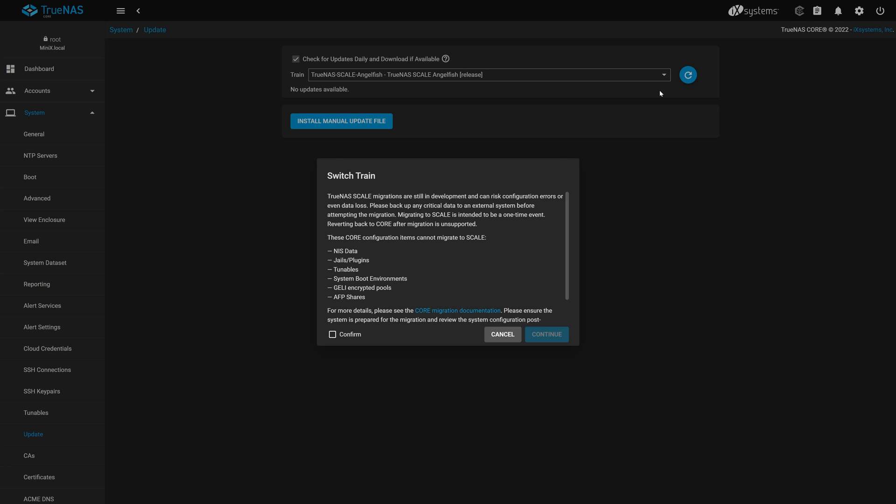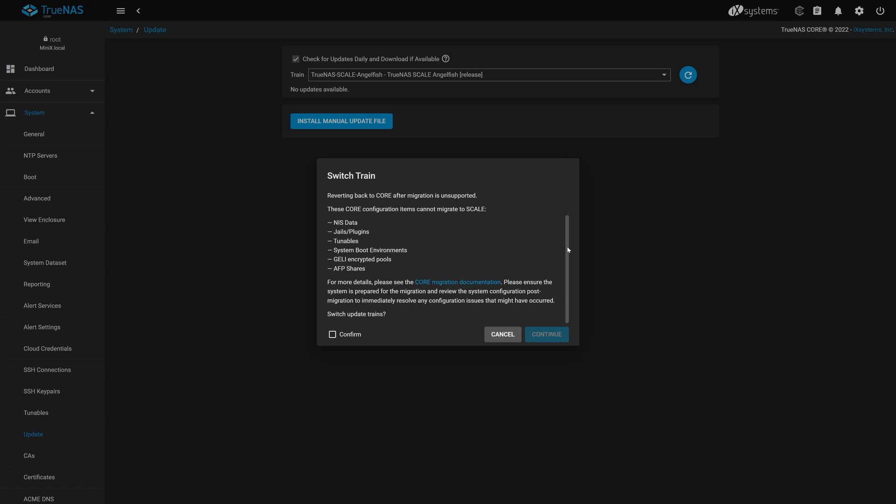These features include NIS data, jails and plugins, tunables, system boot environments, GELI encrypted pools, and AFP shares. We highly recommend you take a moment to read over our core migration documentation by clicking the link in the dialog box for further information. Let's move on to the next step.